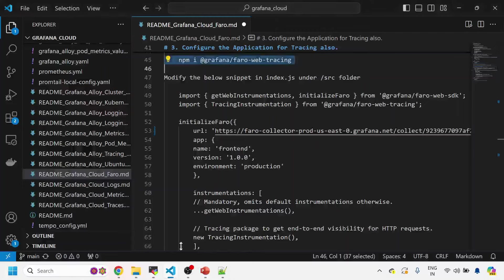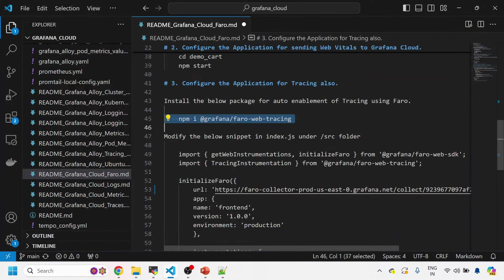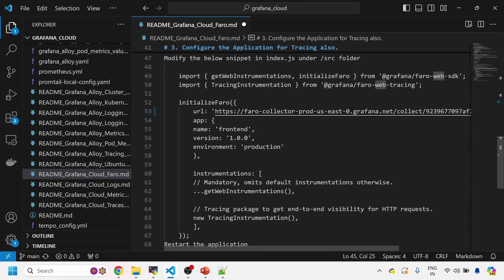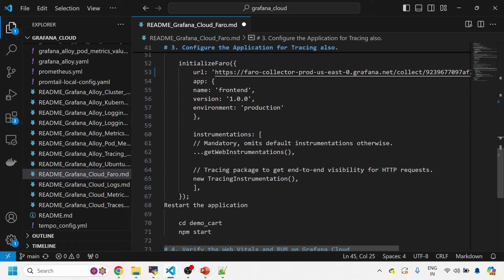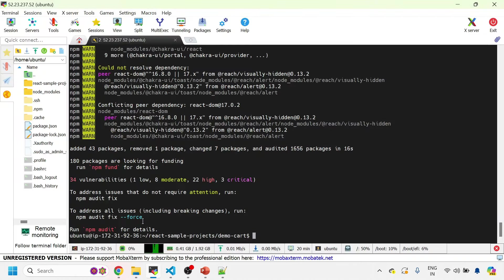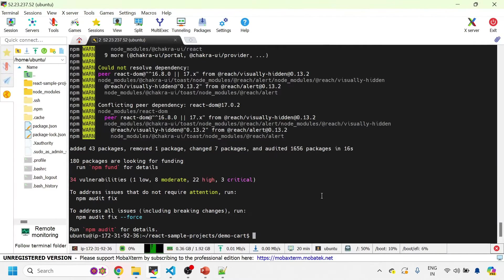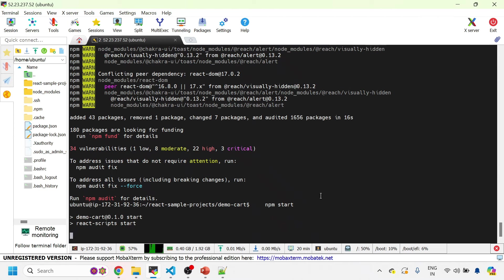We are first installing the binaries and then injecting those binaries into my application source code, which will send the data to the Grafana Cloud Faro URL. This has been installed. Now I'll restart my application — I'm already in the demo-cart folder, so I'll just do npm start. This will start my application again.